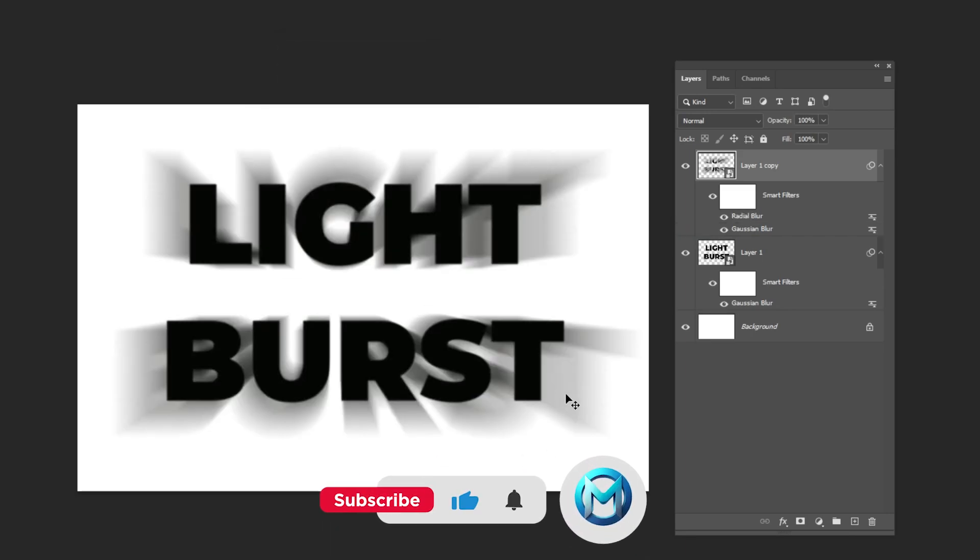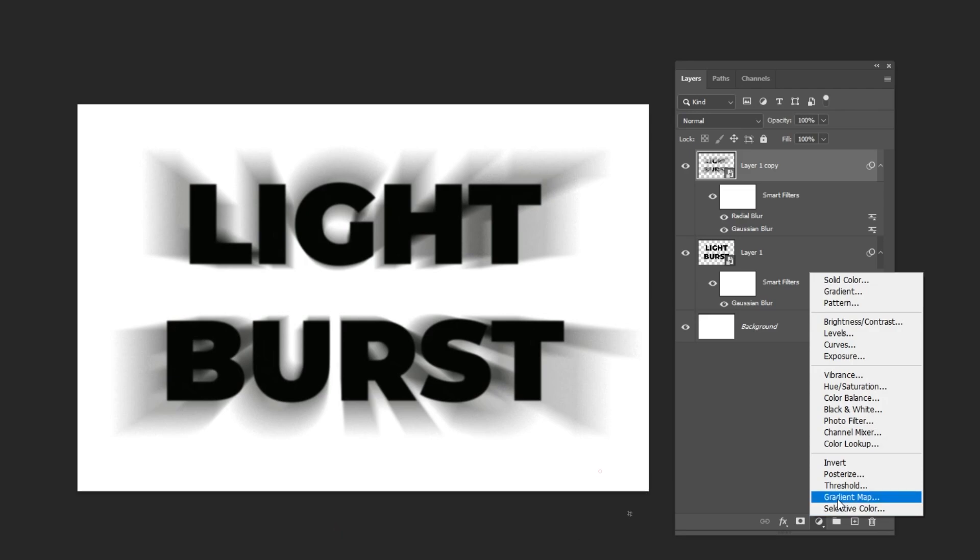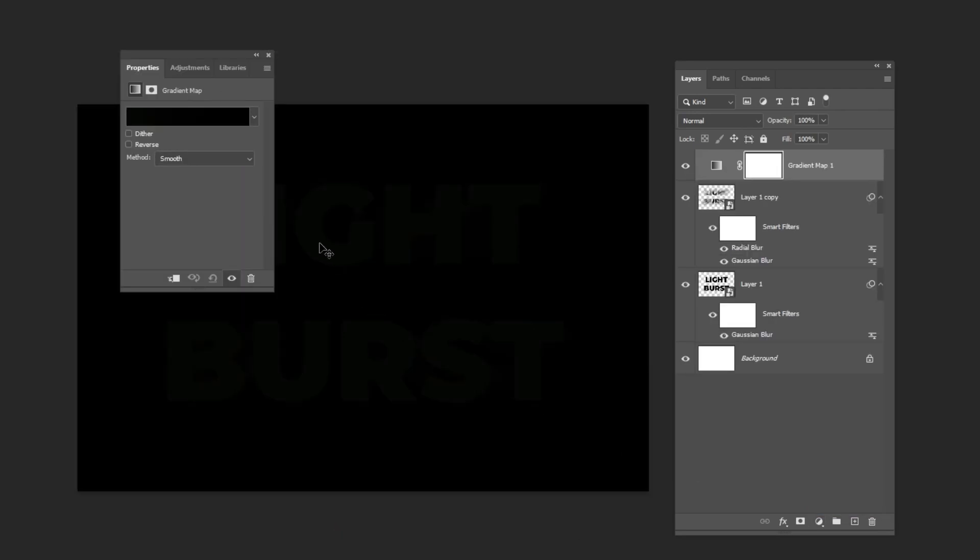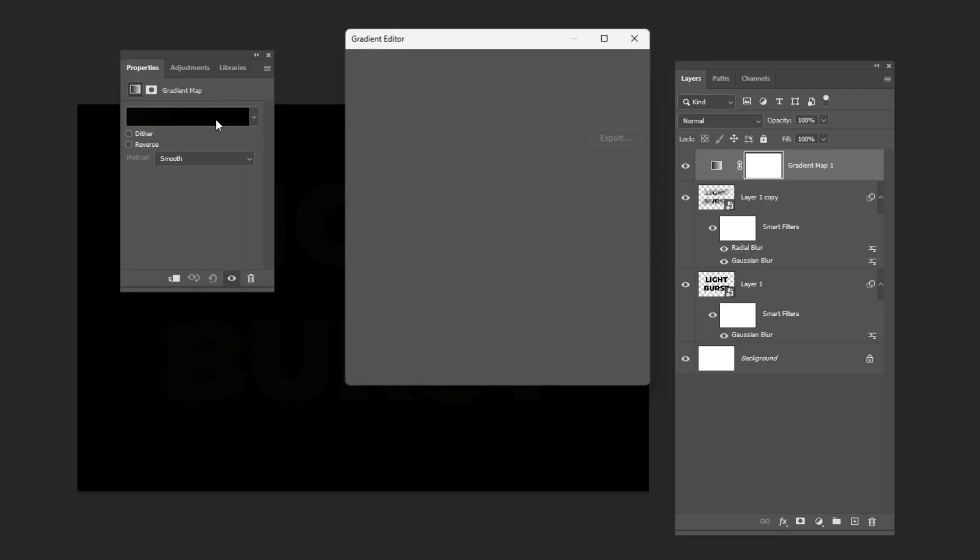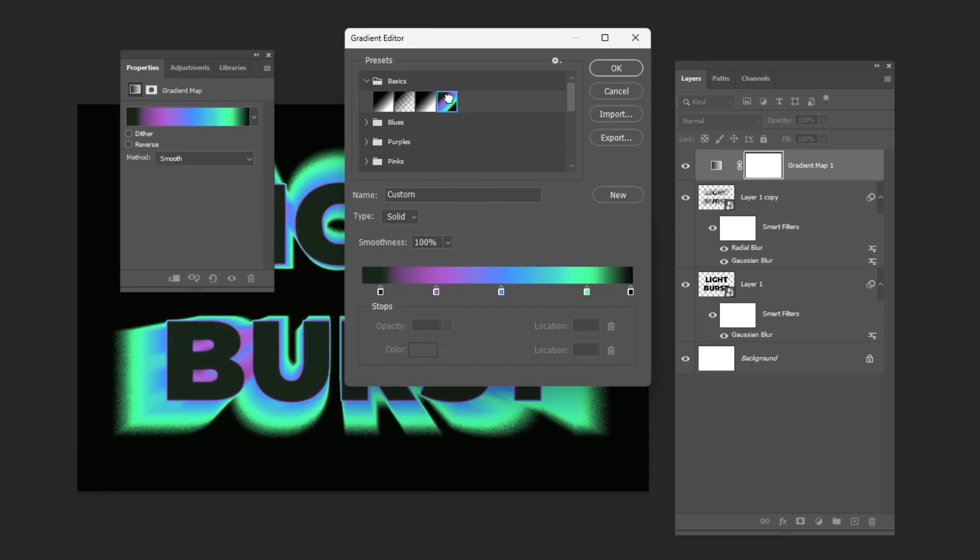Add a gradient map adjustment layer and pick a gradient. These are the colors that I am using for this tutorial.